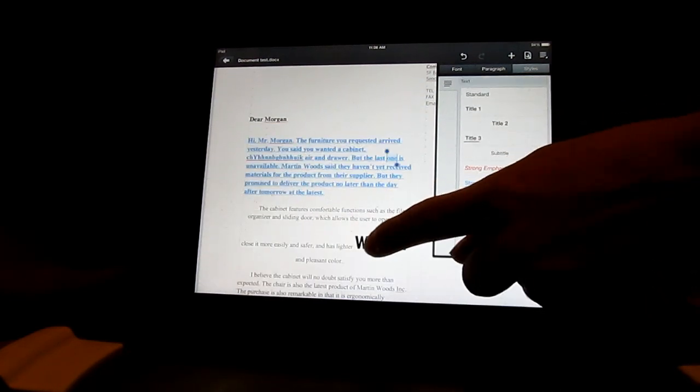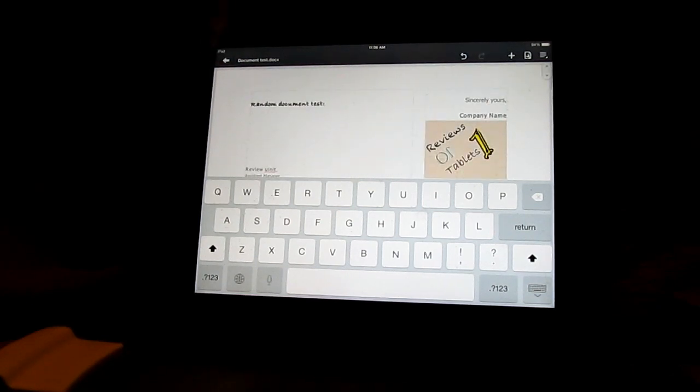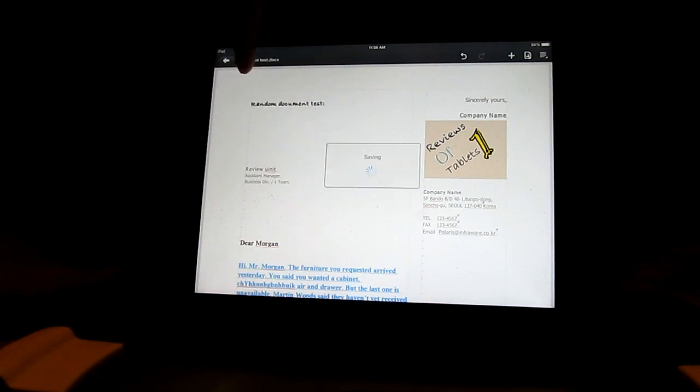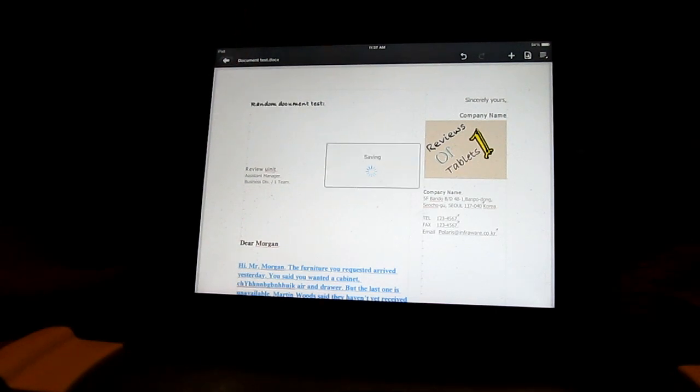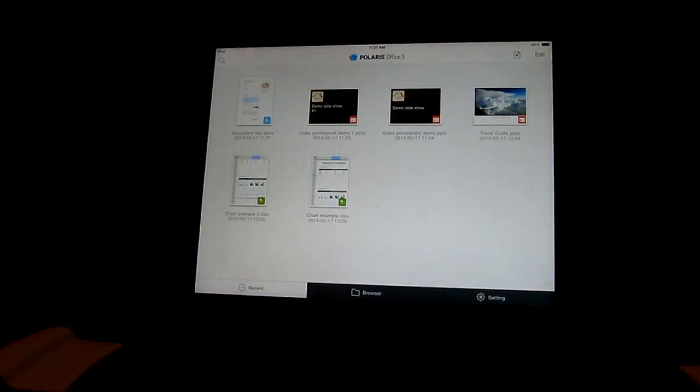So there we go. And there's the weight. I changed that before. Now if you just want to save it as the same name you just hit save. And then it will save it.